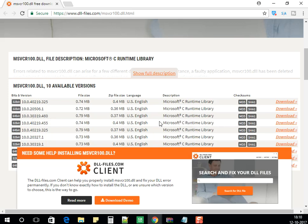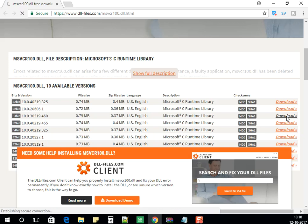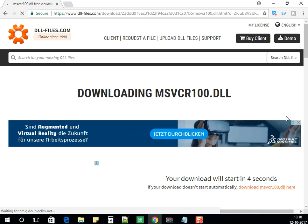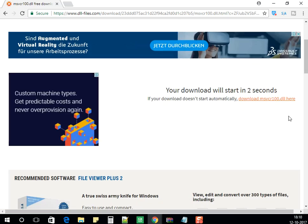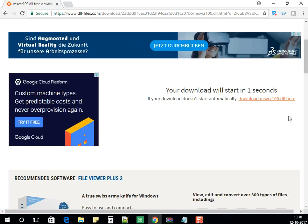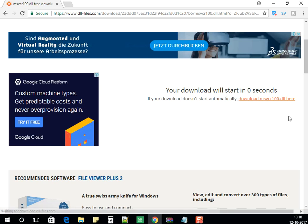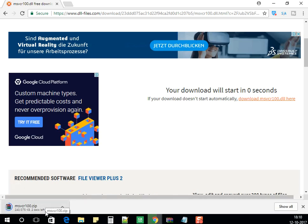Once you come to a conclusion which version you have to download, download the concerned file. Mine is 64-bit, so I am downloading the 64-bit file. I'm waiting for it to download. It has been downloaded now.